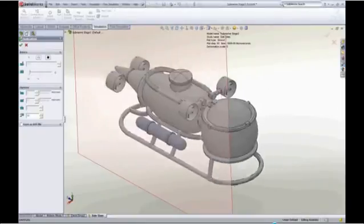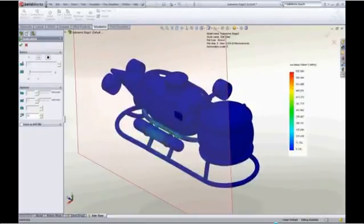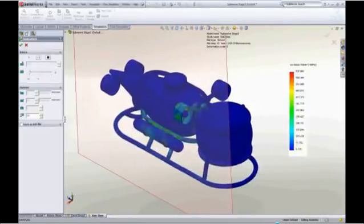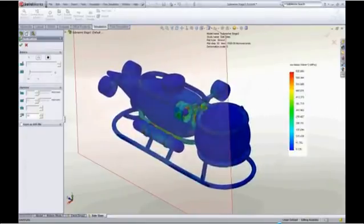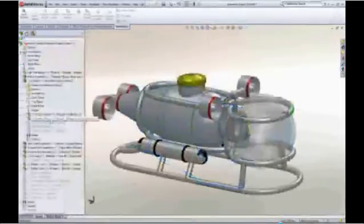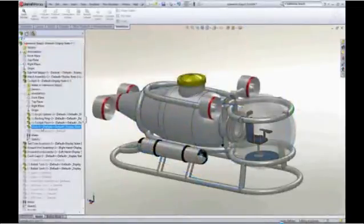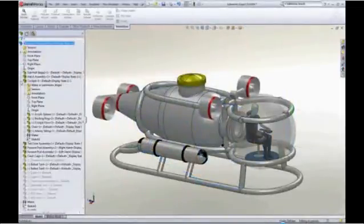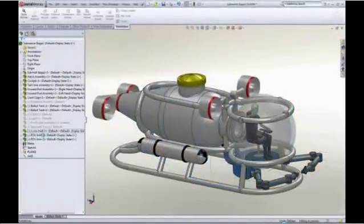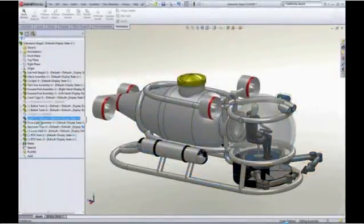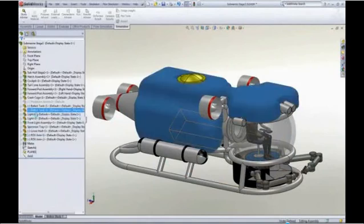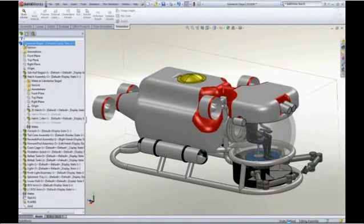SolidWorks simulation makes complex drop test and impact analysis available to every designer. Jimmy now has the confidence to finish his design, head for the ocean floor, and maybe find the cure for the common cold.